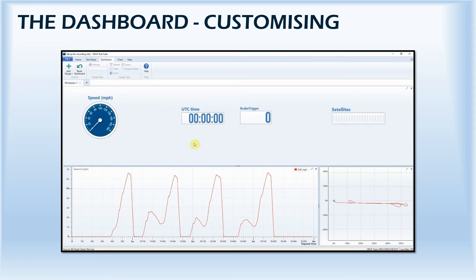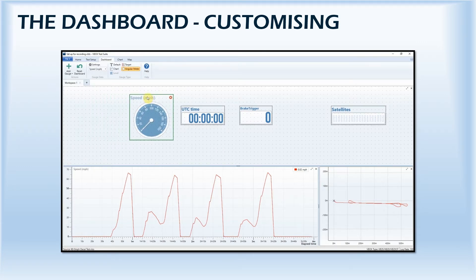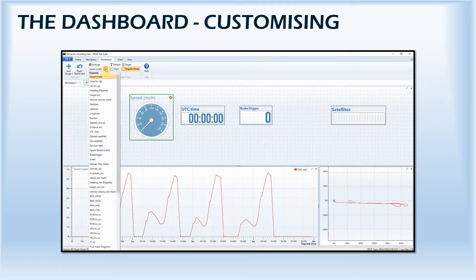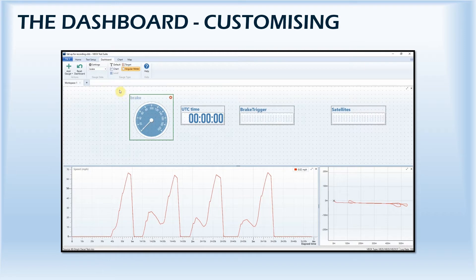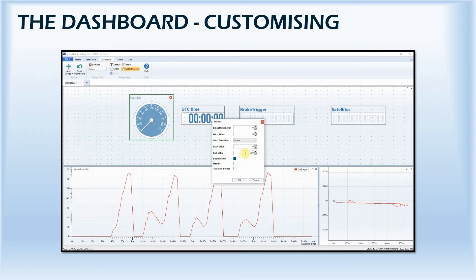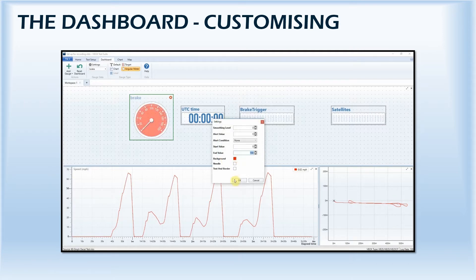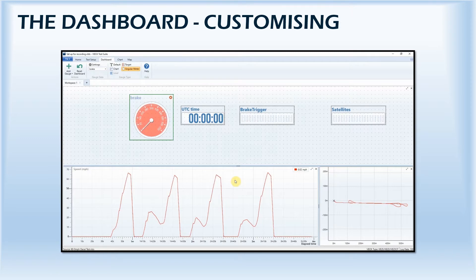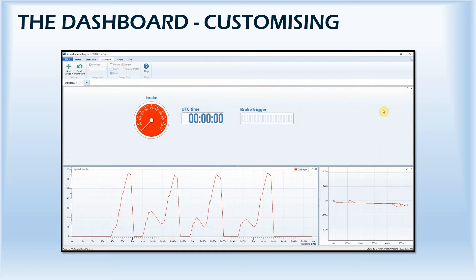You also have options to change the position of a gauge, alter the data channel that a gauge displays, change the format of a gauge such as text and background colors, and for some gauges, amend the smoothing level. Unwanted gauges can be removed by simply selecting them and clicking close, whilst the dashboard can also be reset to the default view at any time.